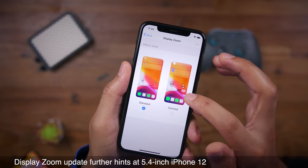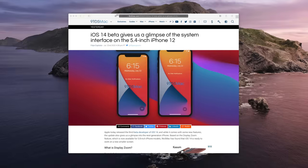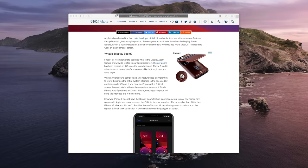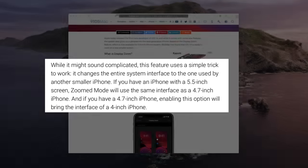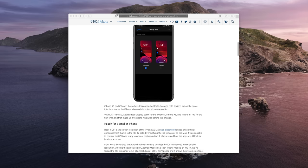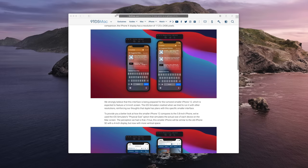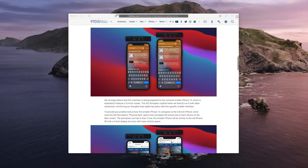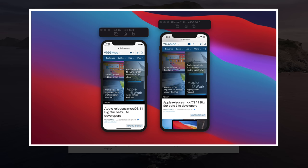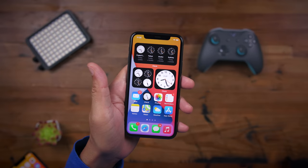Display Zoom is a feature that's been around since iPhone 6, allowing users to make interface elements like text, buttons, and icons larger so they're more legible. As explained by 9to5Mac's Filipe Esposito, Display Zoom changes the entire system interface to the one used by another smaller phone — for instance, if you have a 5.5-inch screen, it uses the interface from the 4.7-inch iPhone. In Beta 3, it's been discovered that Apple is working to adapt the iOS interface to a new resolution — the same one used by Display Zoom on 5.8-inch iPhones in iOS 14 — strongly suggesting this is being prepared for the smaller iPhone 12, rumored to have a 5.4-inch screen. You can see the simulator comparison between the 5.4-inch iPhone and the iPhone 11 Pro, and I'm definitely looking forward to that smaller iPhone.